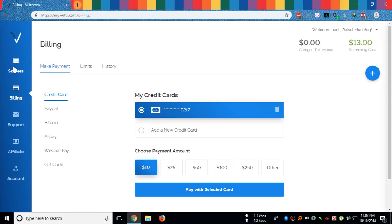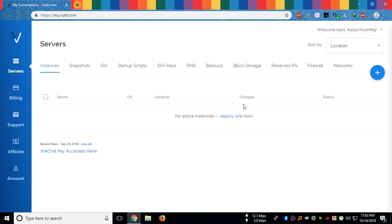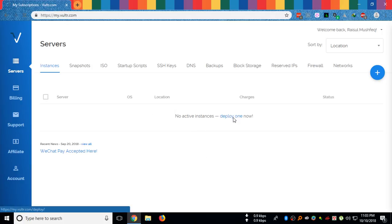After depositing at least ten dollars, you can create servers from the servers menu. Click deploy. As you can see, I do not have any virtual servers right now. Just click on deploy one.